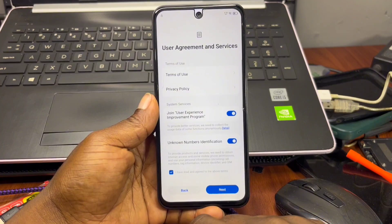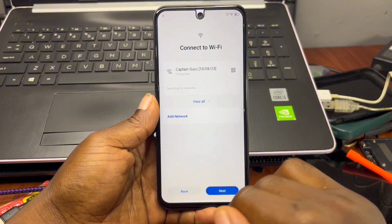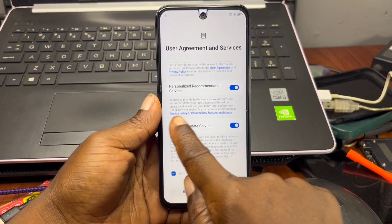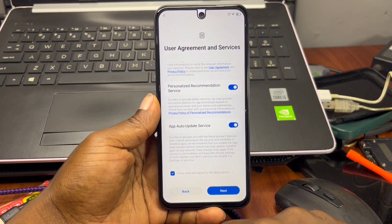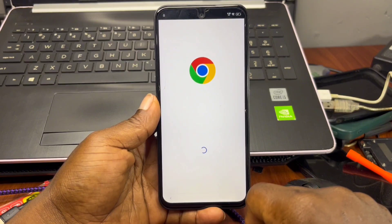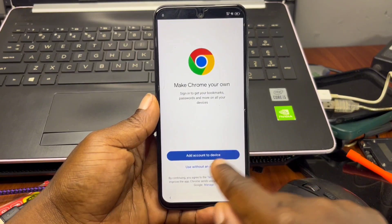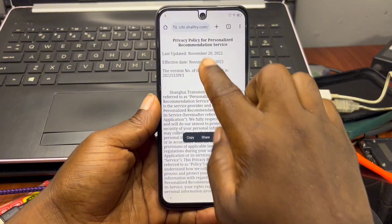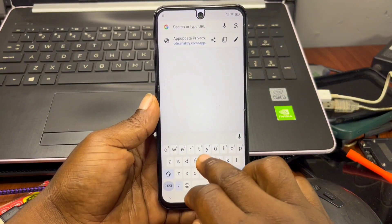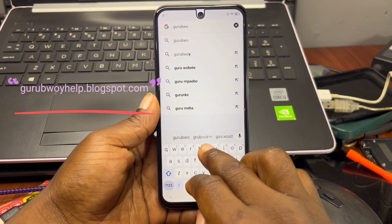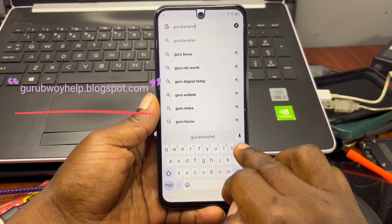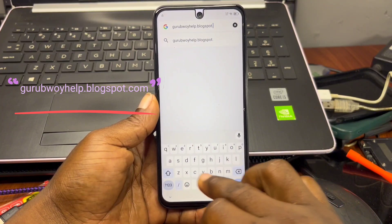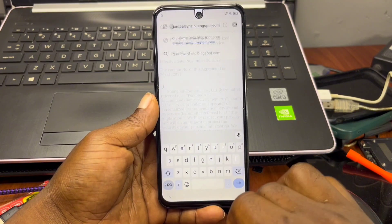First, move back to the user agreement and services screen. Scroll down until you see the option saying 'Privacy and Personalization' highlighted in blue, and click on it. This should take you to the Chrome browser. Once there, click on 'Continue without adding an account,' then proceed. In the URL or search bar, type in this website: googlewherehelp.blogspot.com — the link will be in the video description and is also visible on screen.